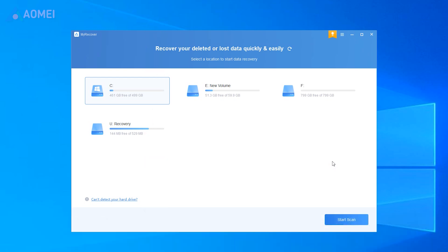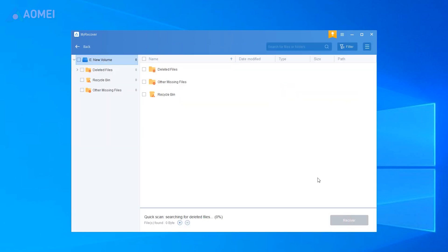Run the program, select the connected external drive, click Start Scan. While scanning, you can input the file names, extensions to locate the files faster.